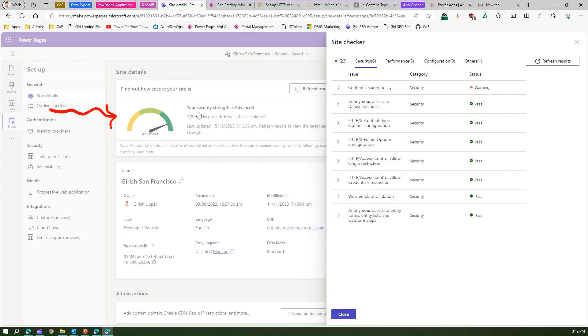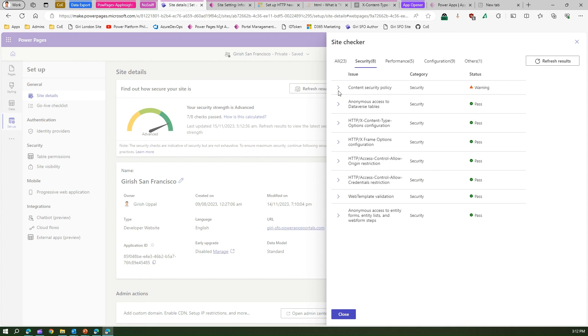Yes, so now you see that that warning has gone and this number has increased to 7. That means we have successfully configured the X-Content-Type-Options header in our Power Pages site and we have successfully set the value to nosniff.